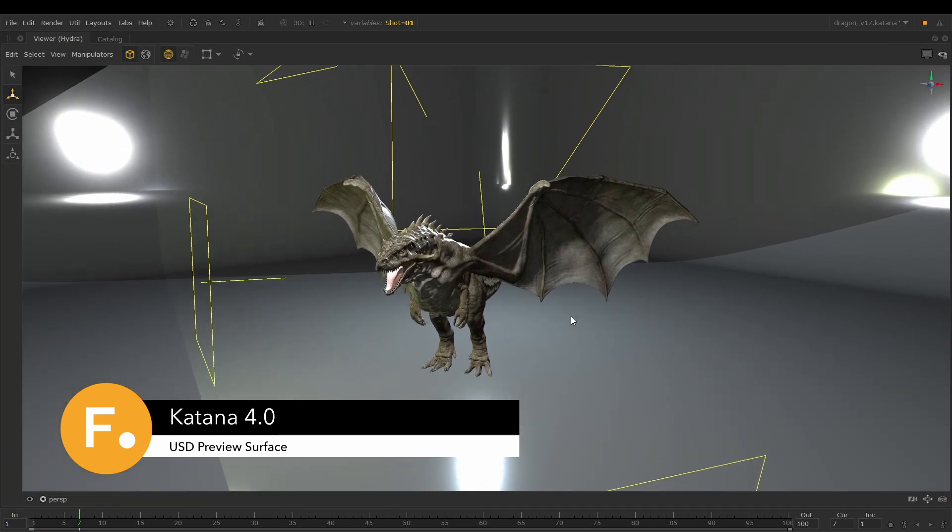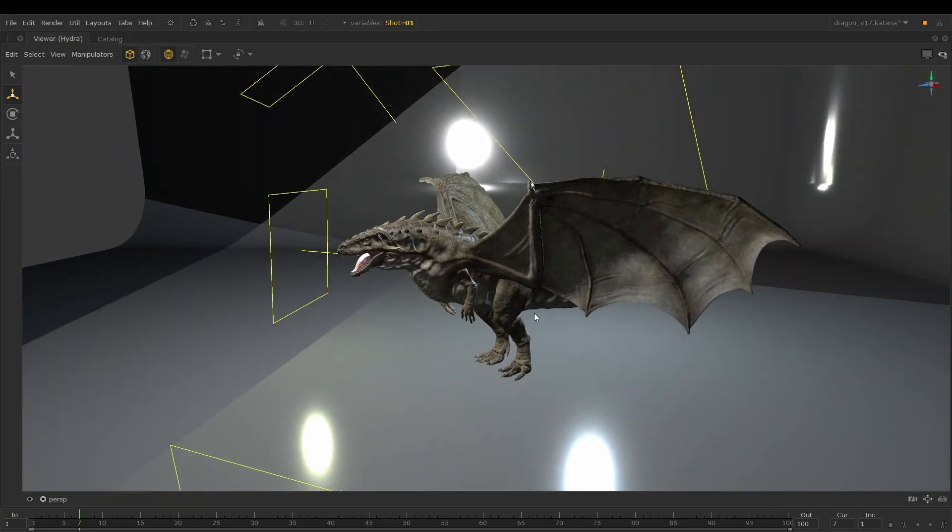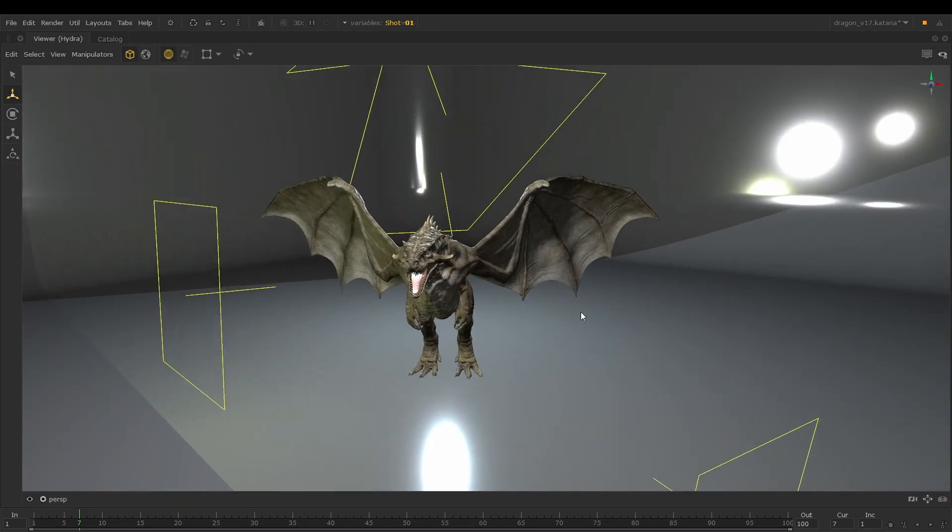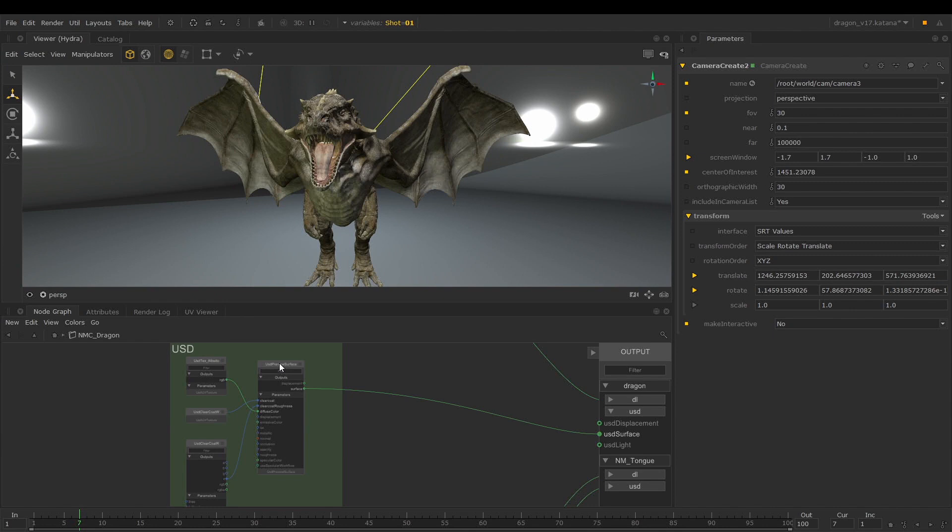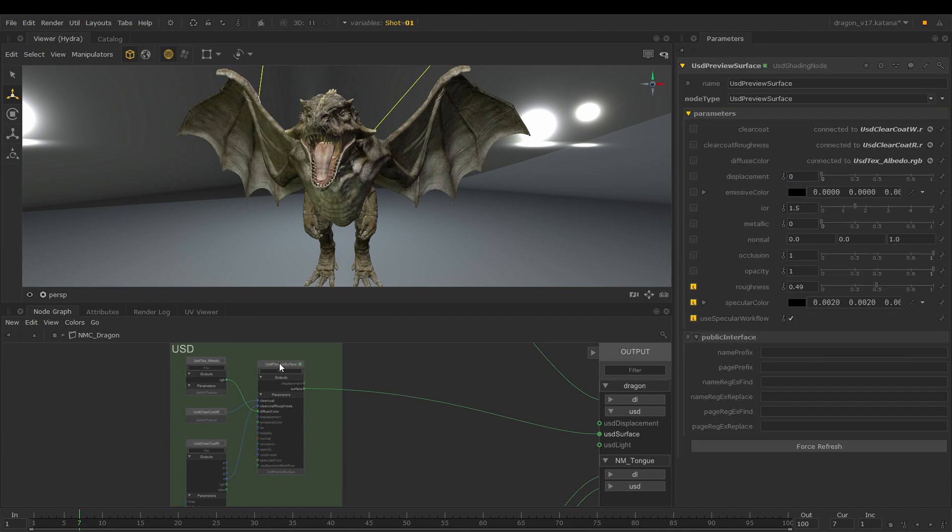Katana 4 now supports features improving lights and shaders within the Hydra Viewer. The Network Material Create node now includes shading nodes such as USD Preview Surface as well as its supporting nodes.